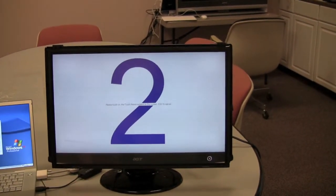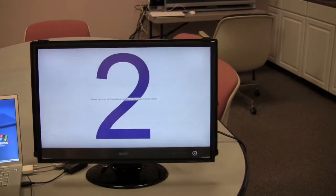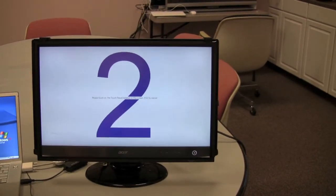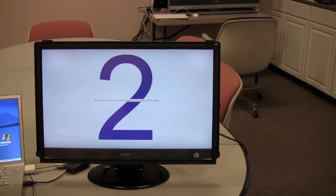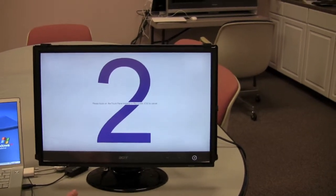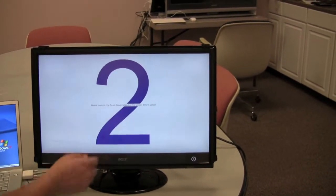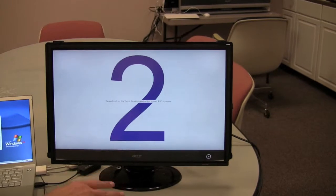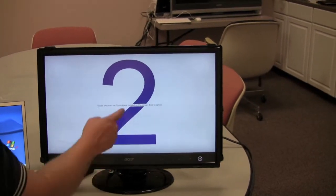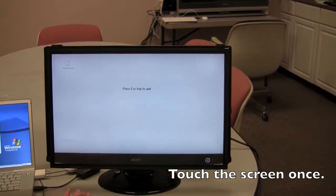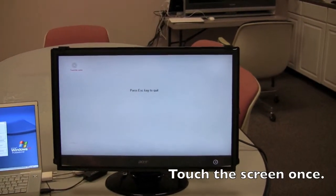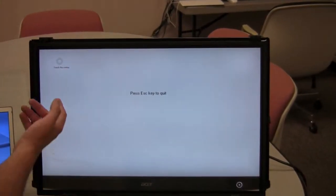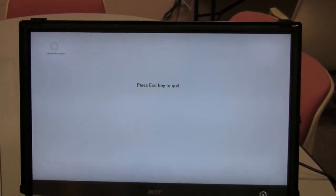Now if there's any problem with the physical connections, or if there's any problem with the installation of the touchscreen, it's going to be very obvious at this point. Because you're going to touch the screen, and you're not going to see a reaction. But since we've installed it correctly, we're going to touch the screen, and then it's going to move on to the next step, where it says touch the center of the calibration point.